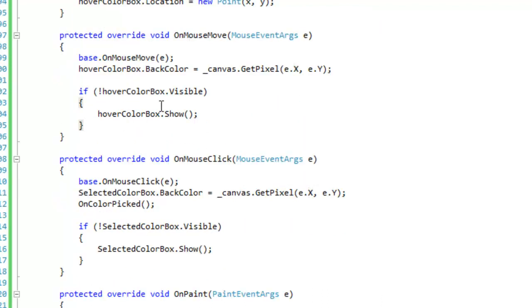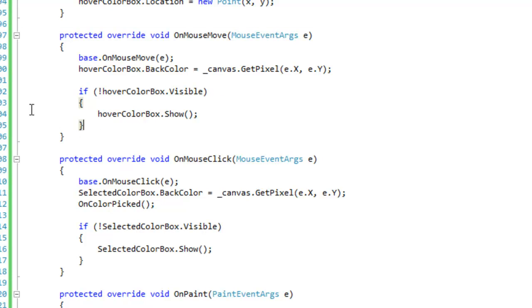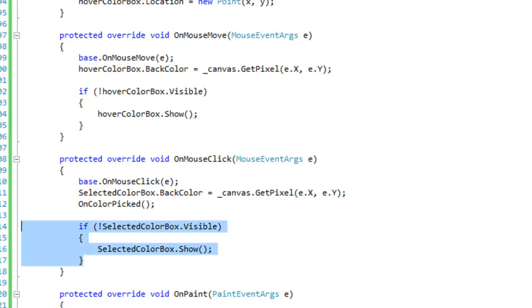Okay, and we also want the hover color box to be initially invisible. And when we actually hover mouse over the control, the parent control, then this hover box will show. And we're going to do the same thing for the selected color box, except we want to show them when we actually select a color. So these boxes should only be visible when you actually start using the color picker control.